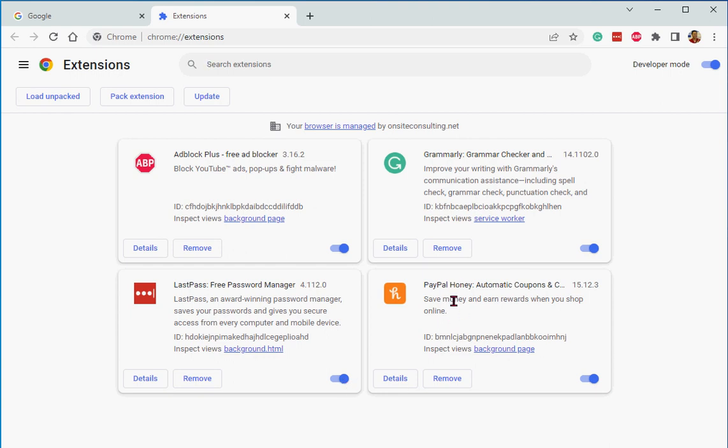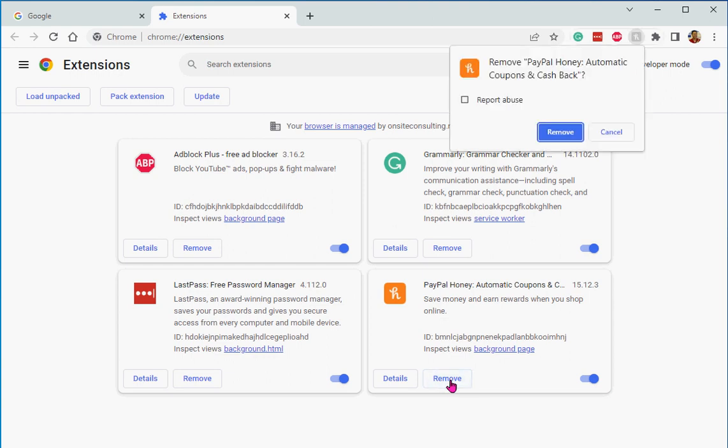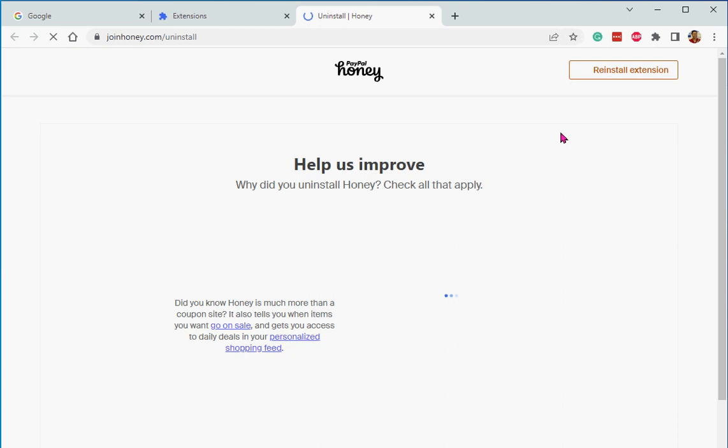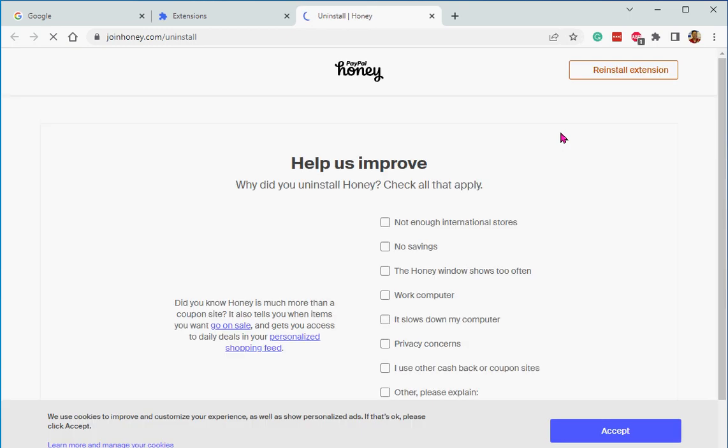But this one helps you find coupons. It's a legitimate one, but I never use it. So I'm going to push this word remove and get rid of it. You sure you want to get rid of this coupons? Yes. But that's also, oh no, it's got a survey, don't want to do that.